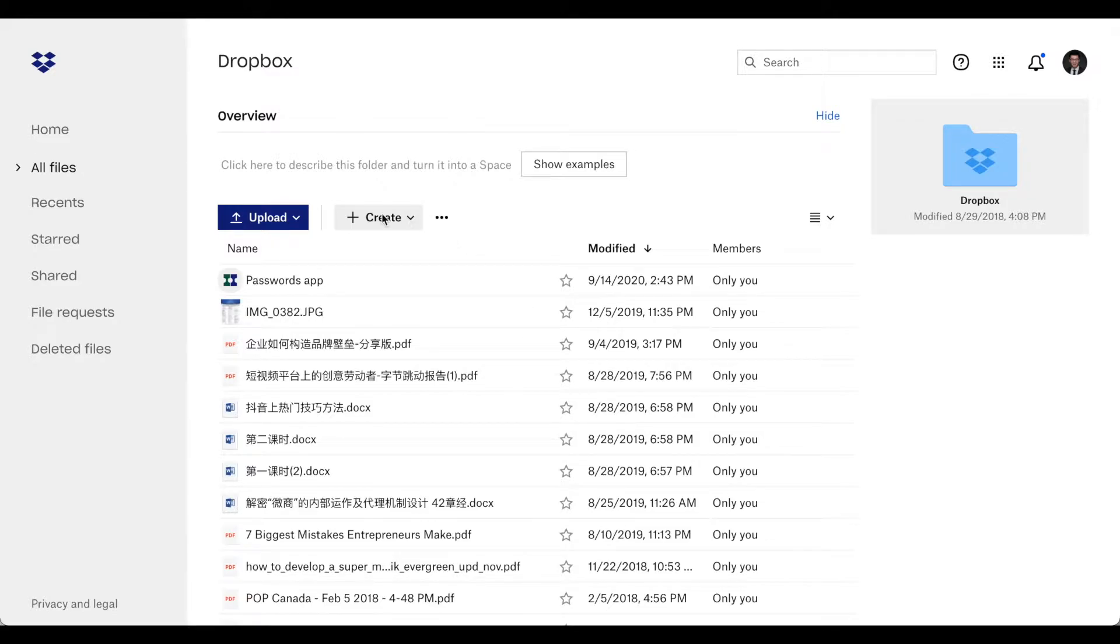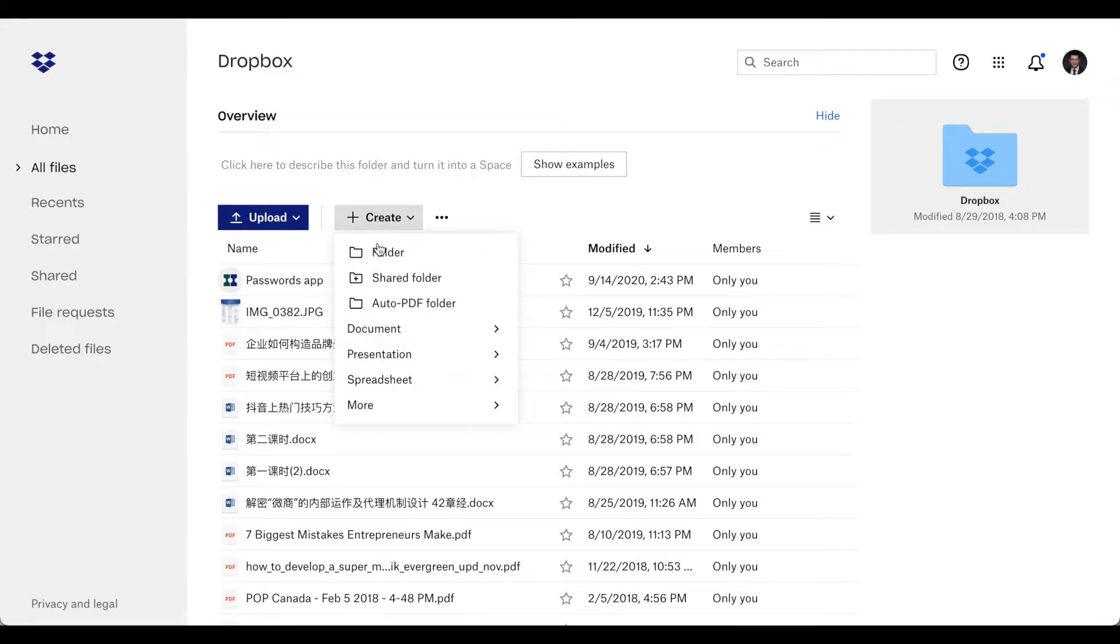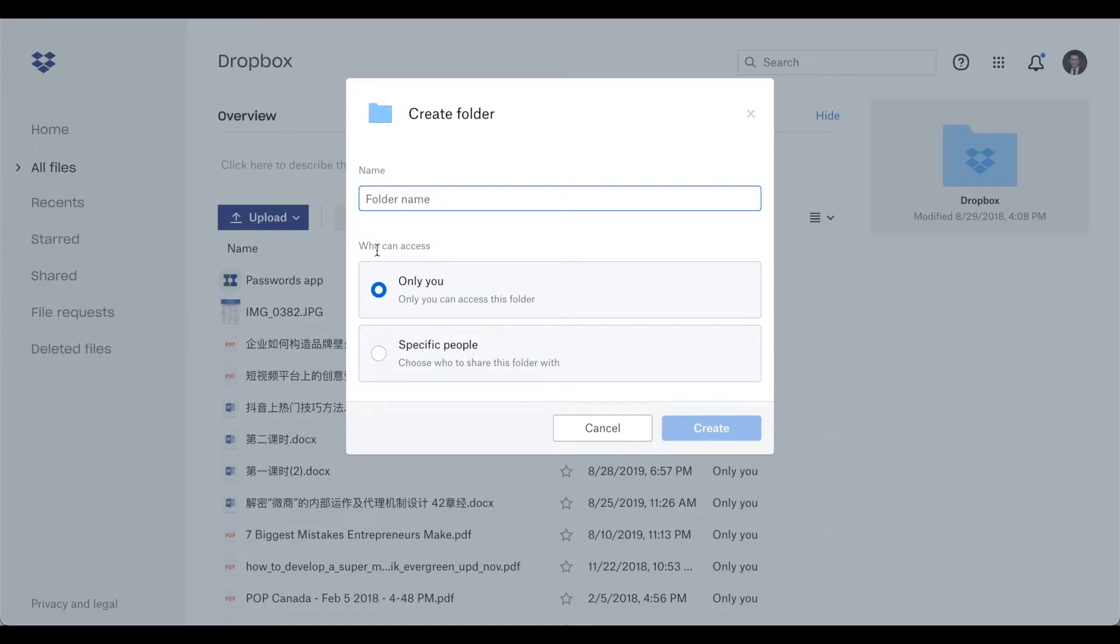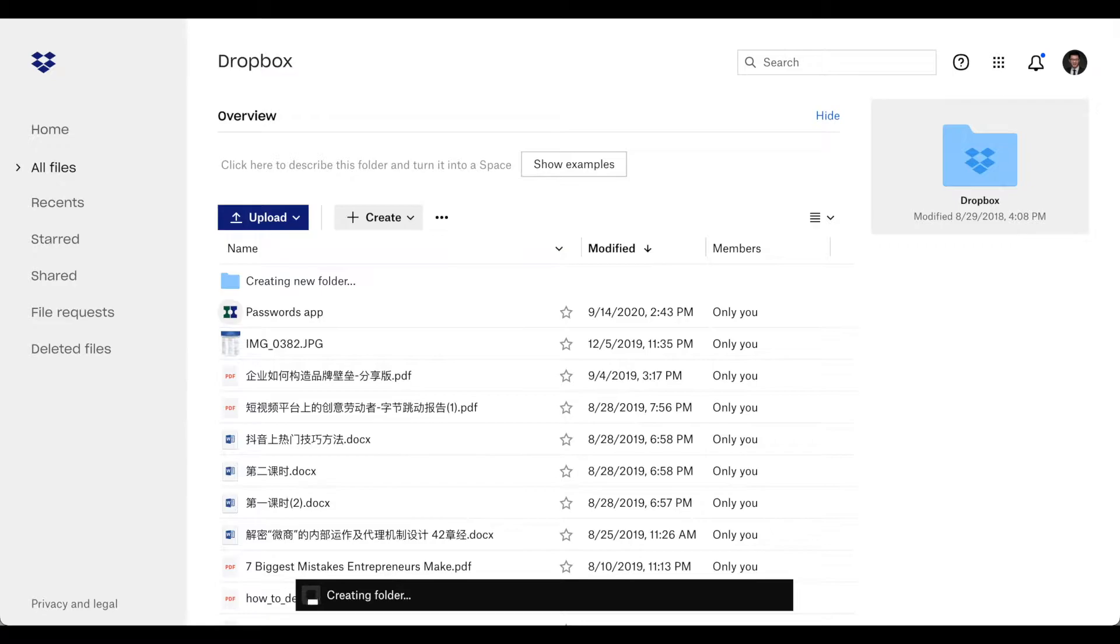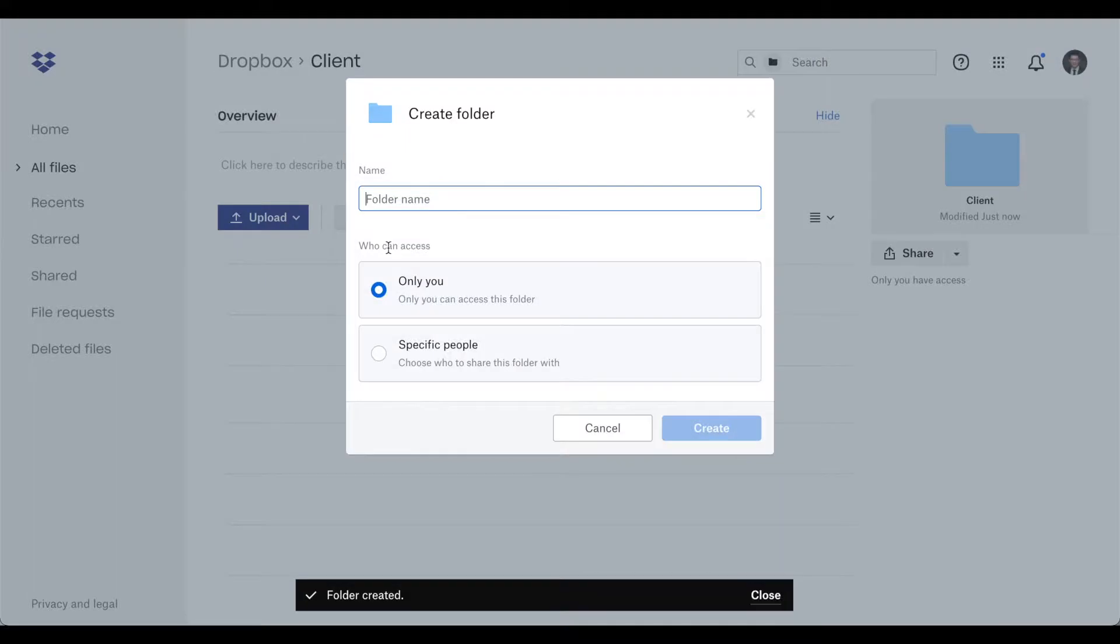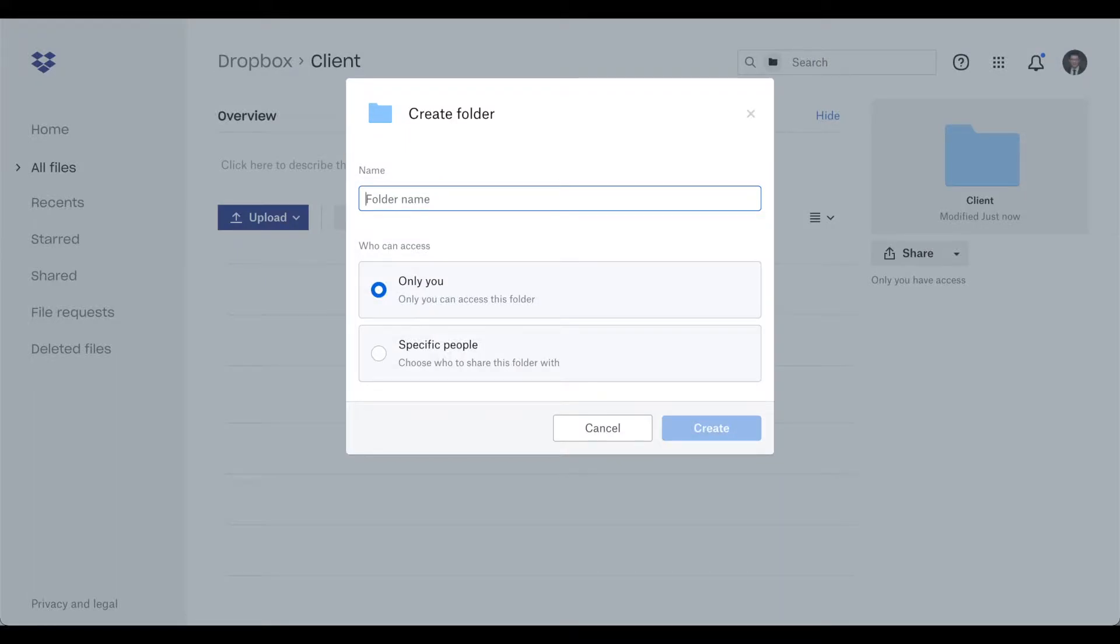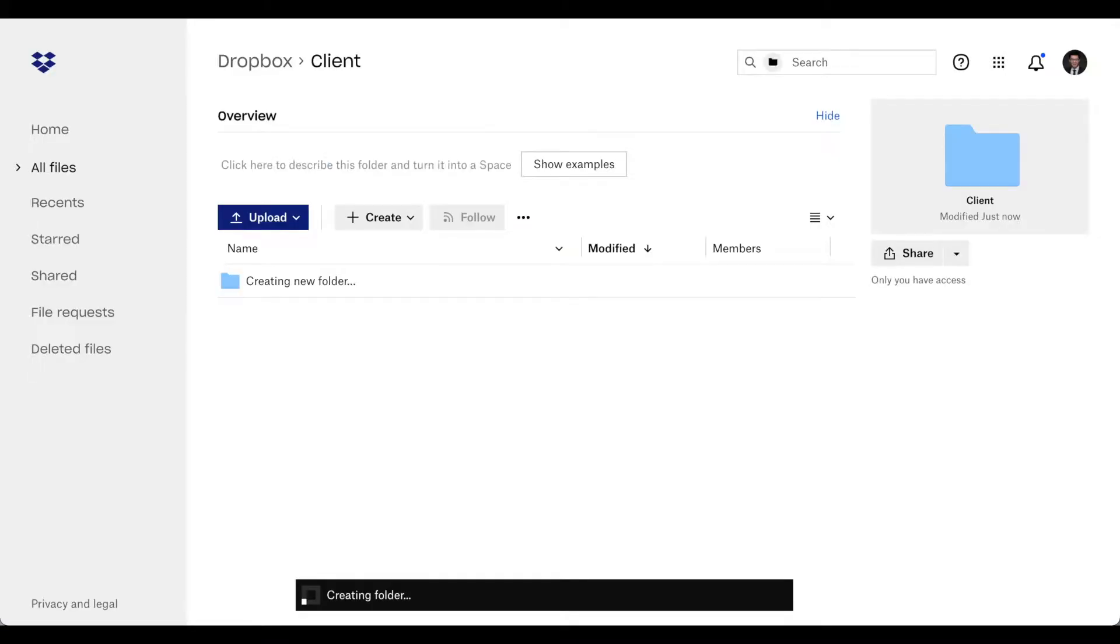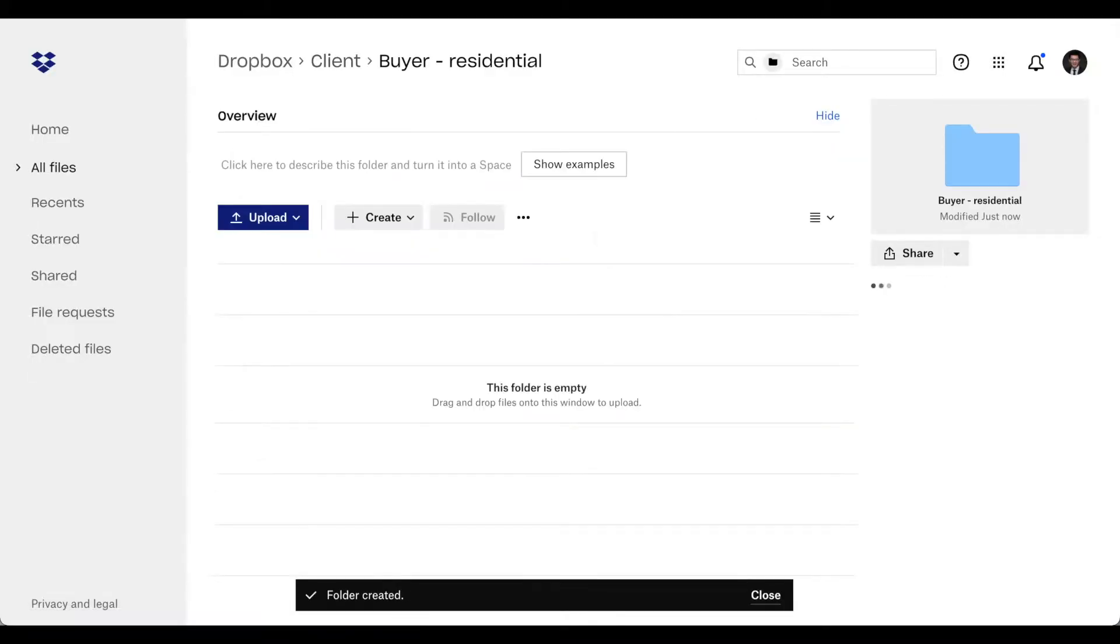First, you'll create a folder. You can name it whatever you want. I'm going to do it client. And then for buyer you can create a buyer folder. I'm going to do it as buyer residential.